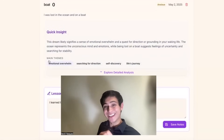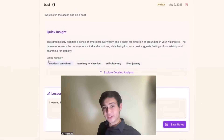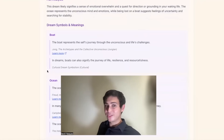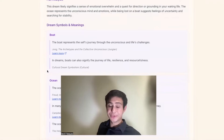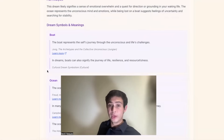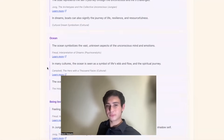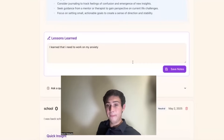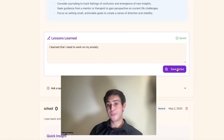The analysis is going to give you a quick insight, and then it'll show you your main themes in your dream. Then you can explore a detailed analysis to see all of the references. There's a boat — the dream is about being in a boat lost in the ocean. So the boat, from Carl Jung's book The Archetypes and the Collective Unconscious, represents the self's journey through the unconscious and life's challenges. And then you get some future insights on what your dream could mean for the future, and you can put down your lessons learned from that dream and save that.